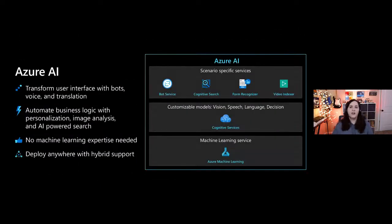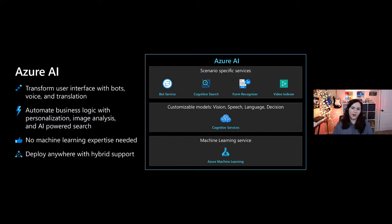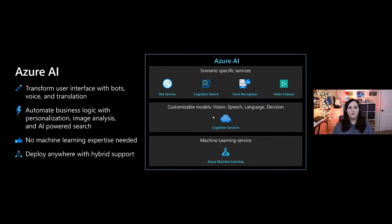Diving into the Azure AI capabilities — you can use that for bots, so you can interact with a bot within an application. Machine learning, form recognizer, cognitive search, video indexer — all of that can be used and consumed within the Power Platform.